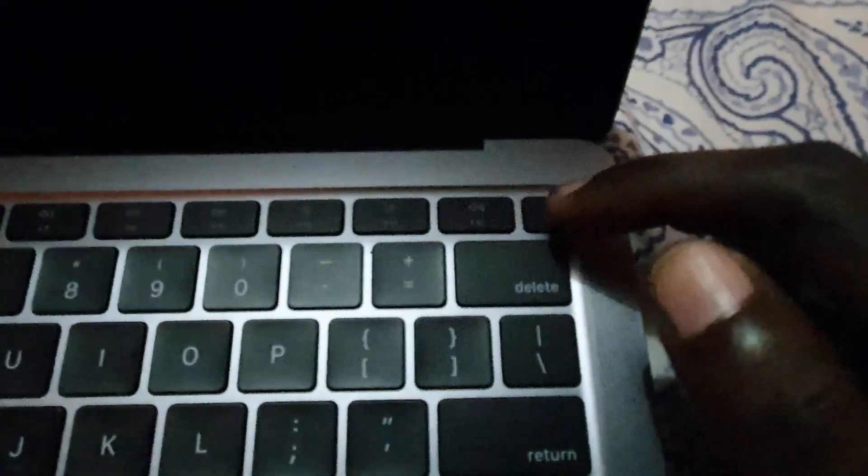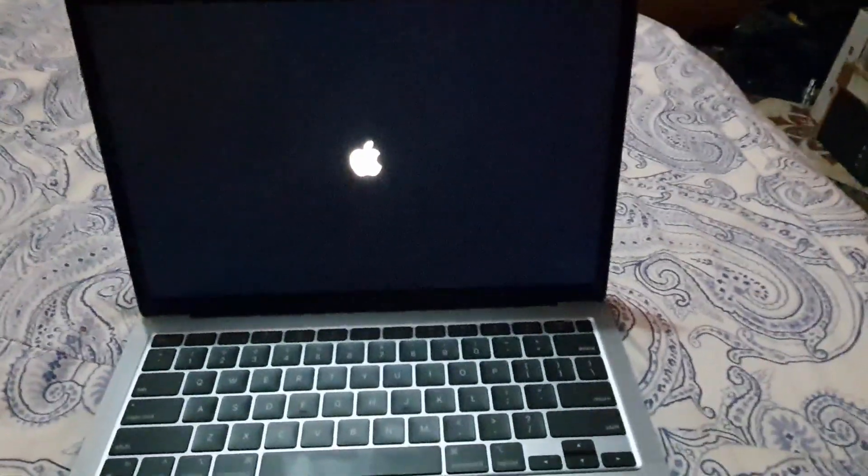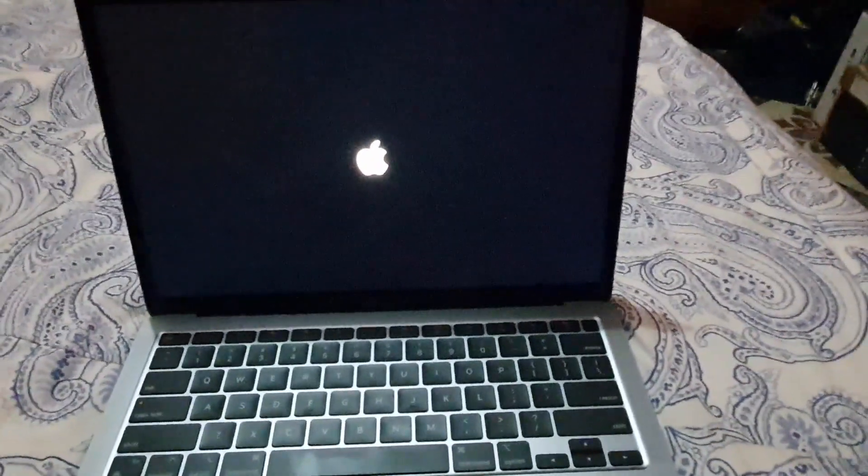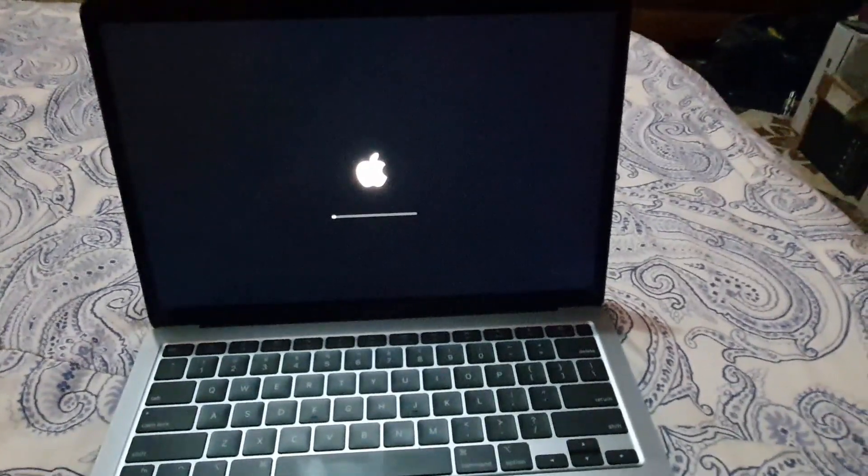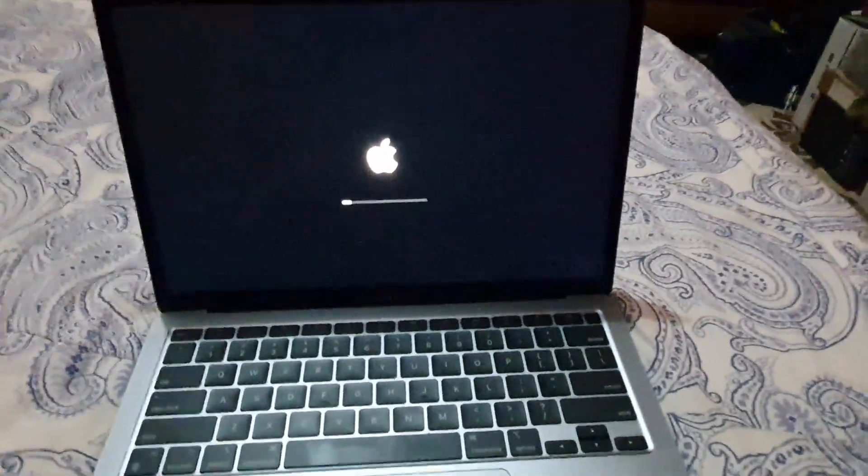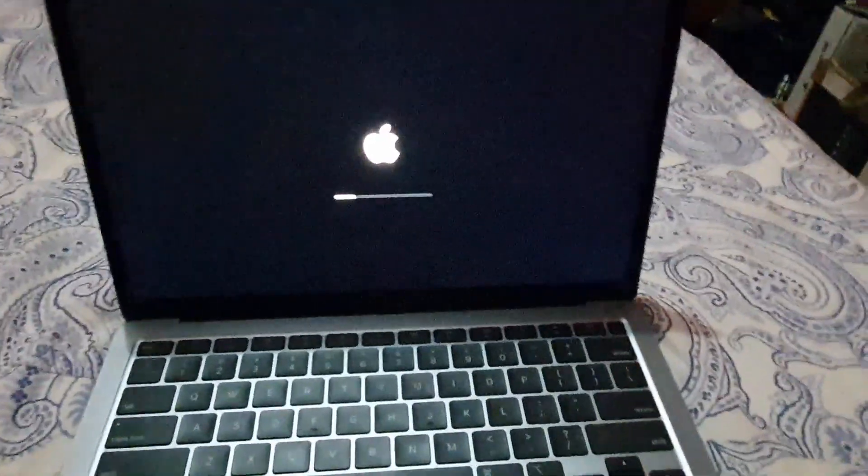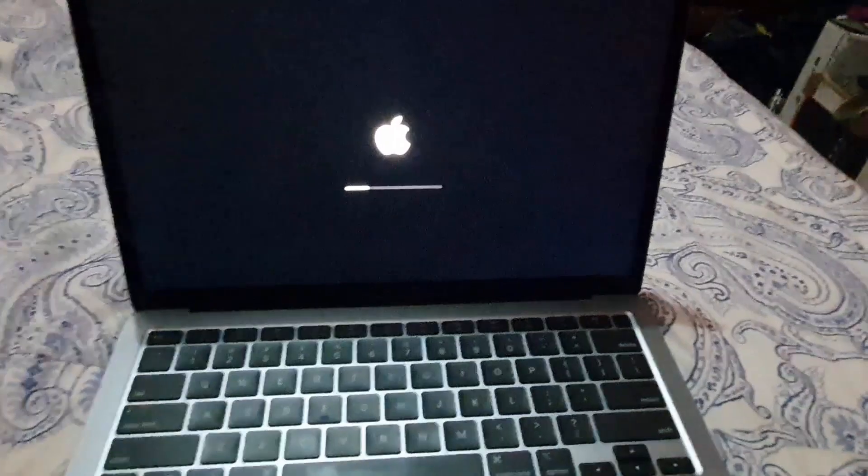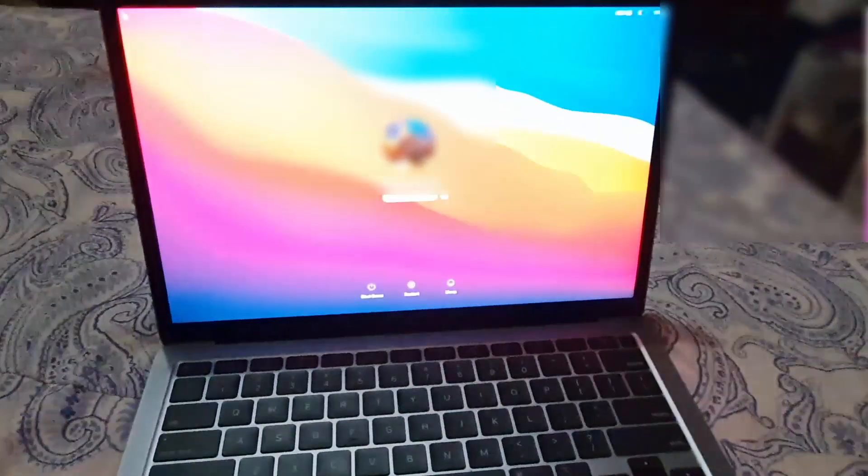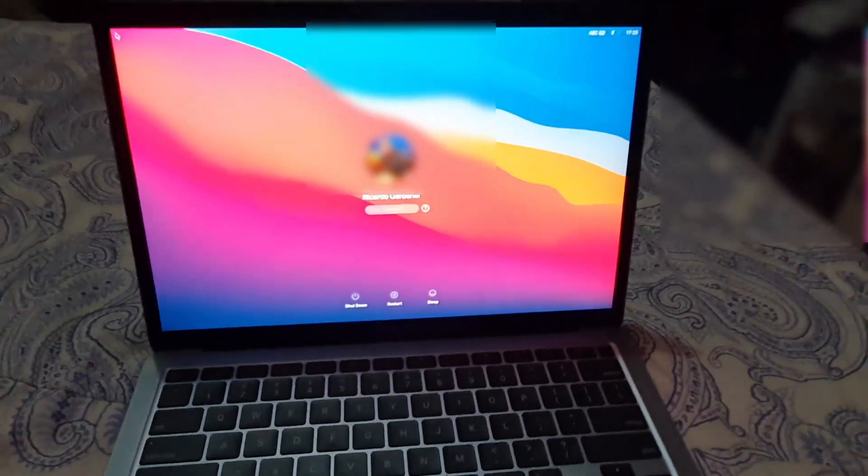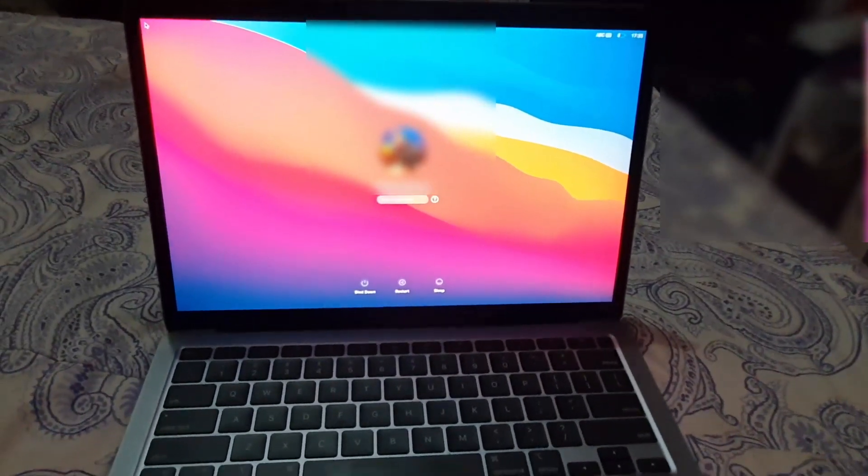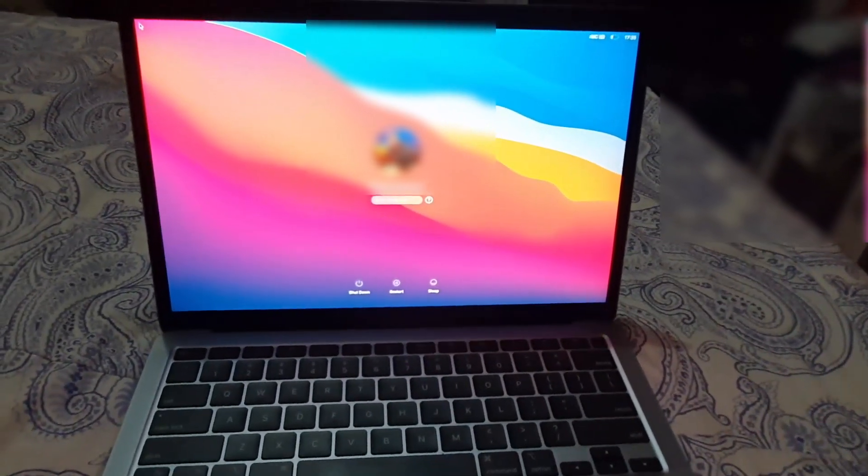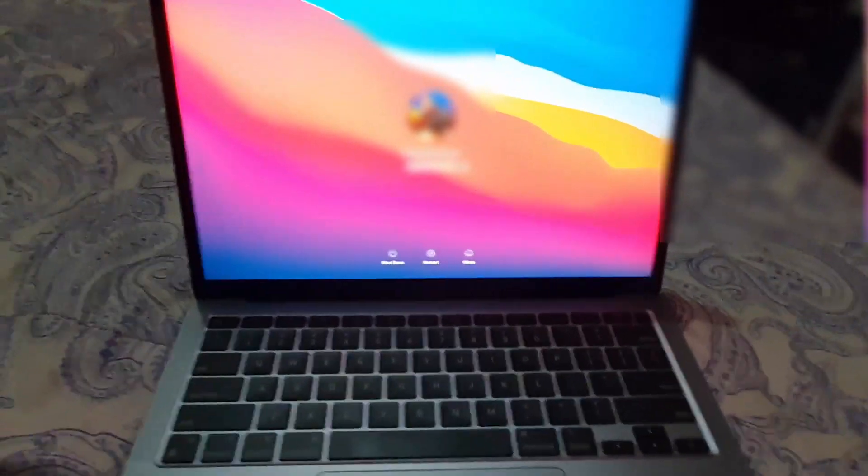As you see guys, simply pressing the power button which is the fingerprint scanner in case you thought it was just a scanner, simply allows your device to reboot. And as you can see here guys, the device has fully booted back up.